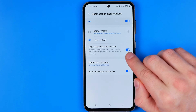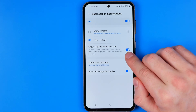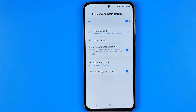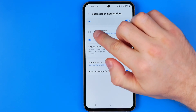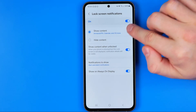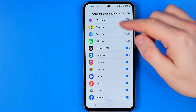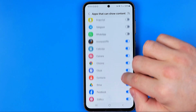We can easily switch between show or hide by toggling that switcher on or off. If you would like to show notifications from certain apps and hide notifications from others, select 'Show Content' and then tap the gear icon to configure which apps you want to get notifications from.